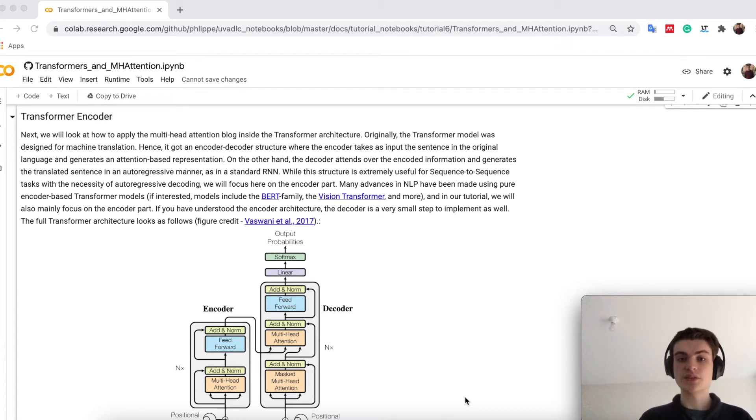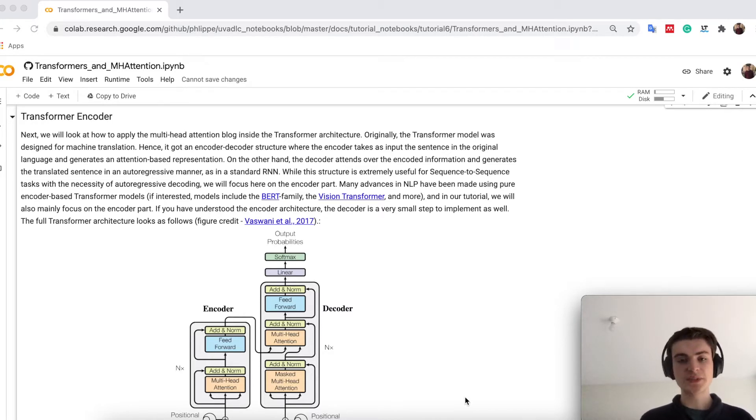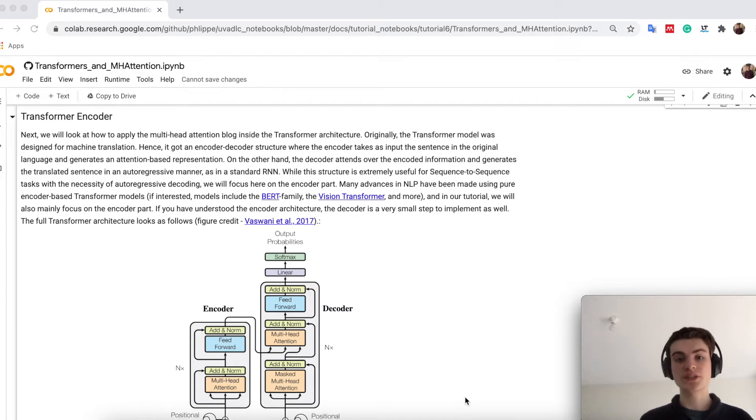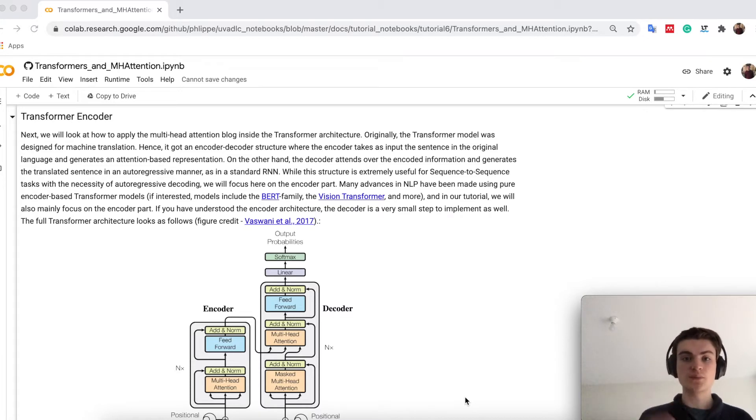After having seen how multi-head attention is implemented, we can take a closer look at the transformer architecture in particular. The transformer architecture is built up of a sequence of multi-head attentions, similar like a ResNet is built up with multiple ResNet blocks in sequence.